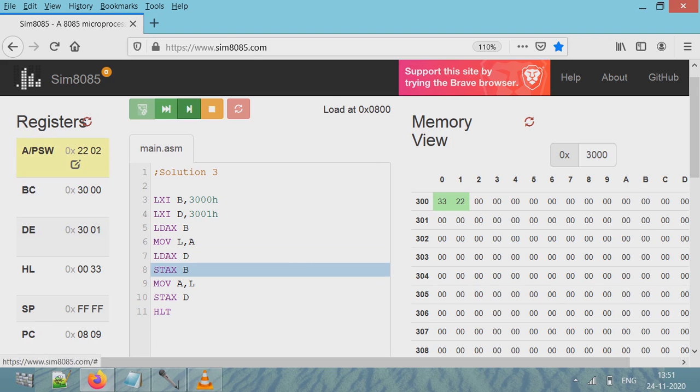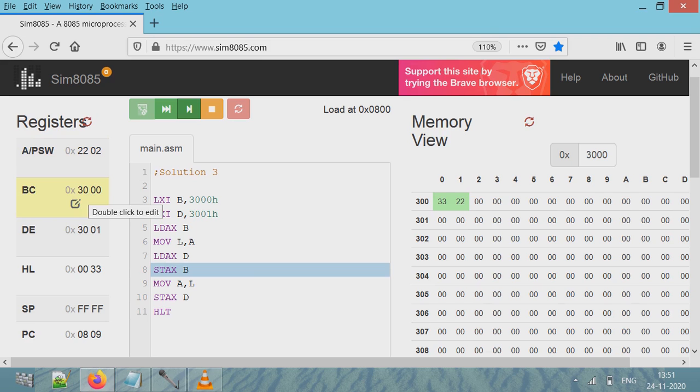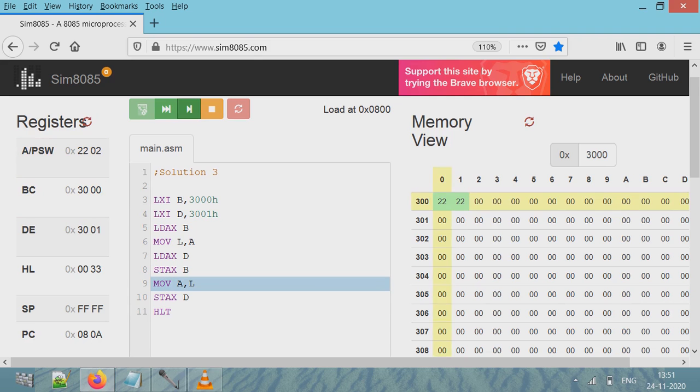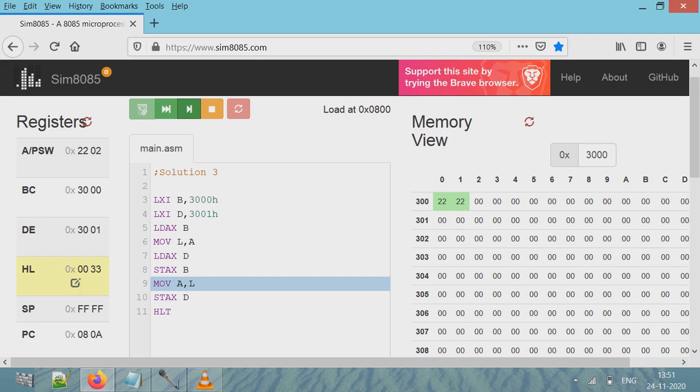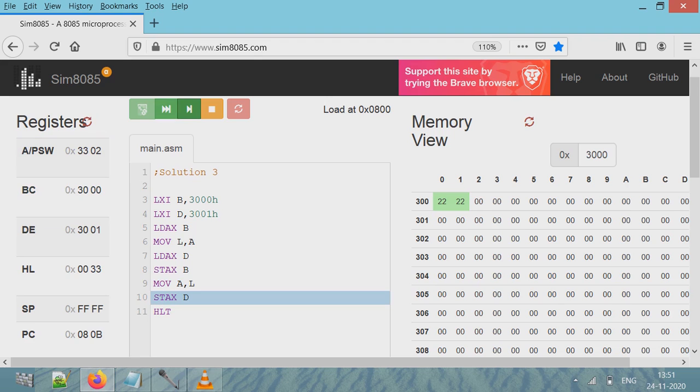So that value is copied here to accumulator, the 22. Now this value I will copy to this location, that is 3000. So STAX B - BC pair - STAX will put content of accumulator to BC pair address. BC pair holds 3000, so to 3000 it will get 22 copied. So here you see, BC pair holds the address 3000 and hence the content of accumulator is copied. Next is MOV L to A. Content of register L will get copied to accumulator, so here 33 copied to the register A, that is accumulator.